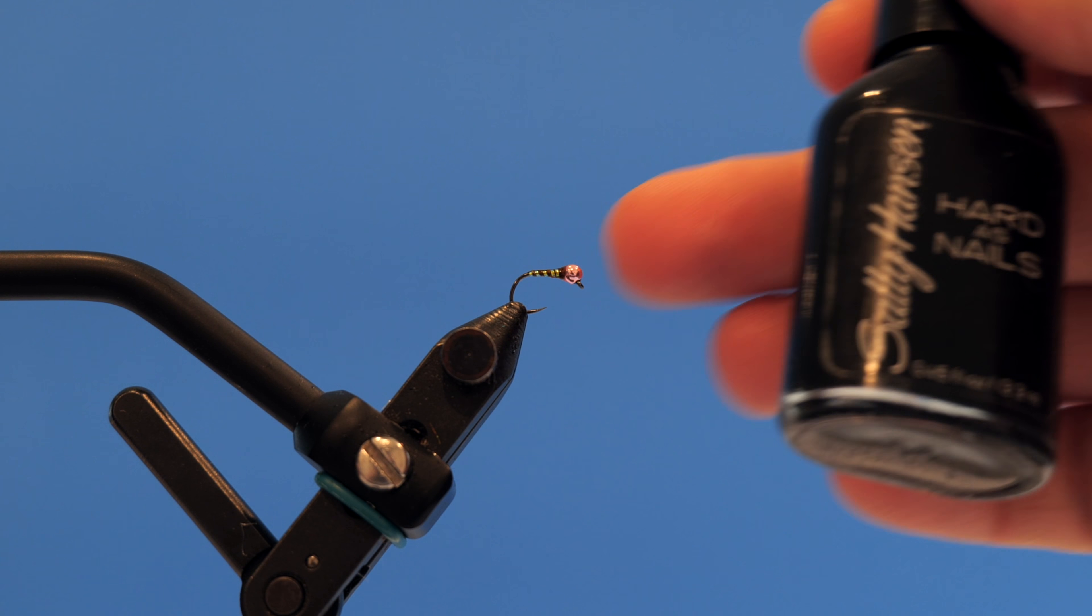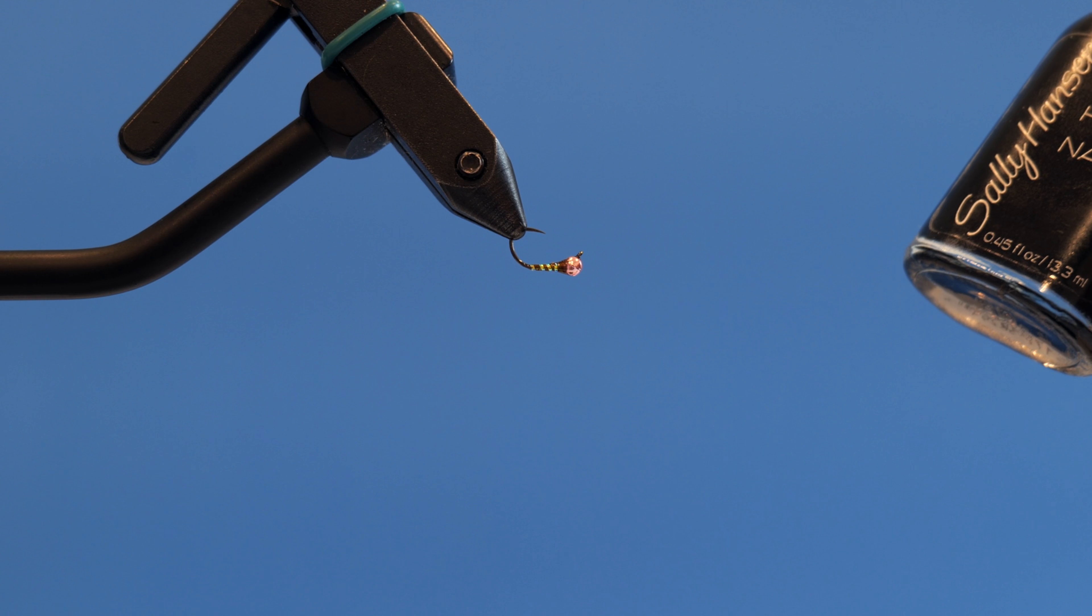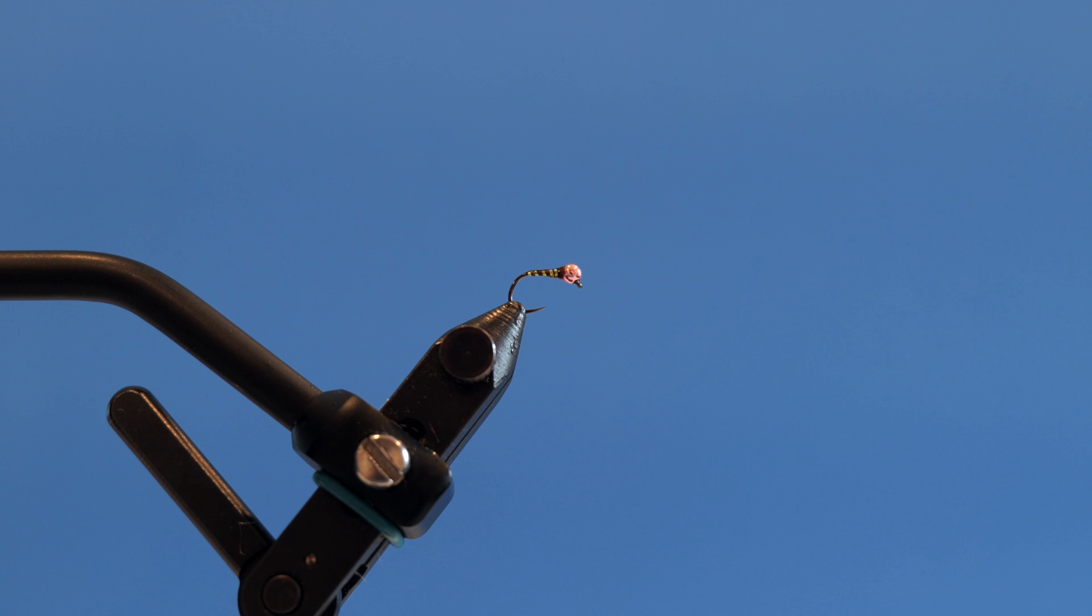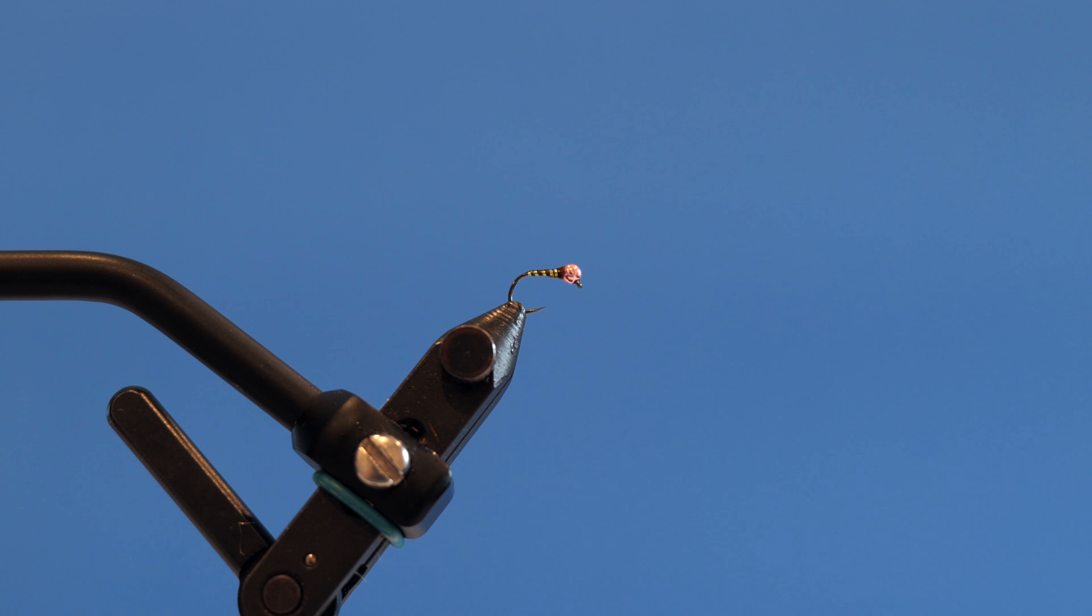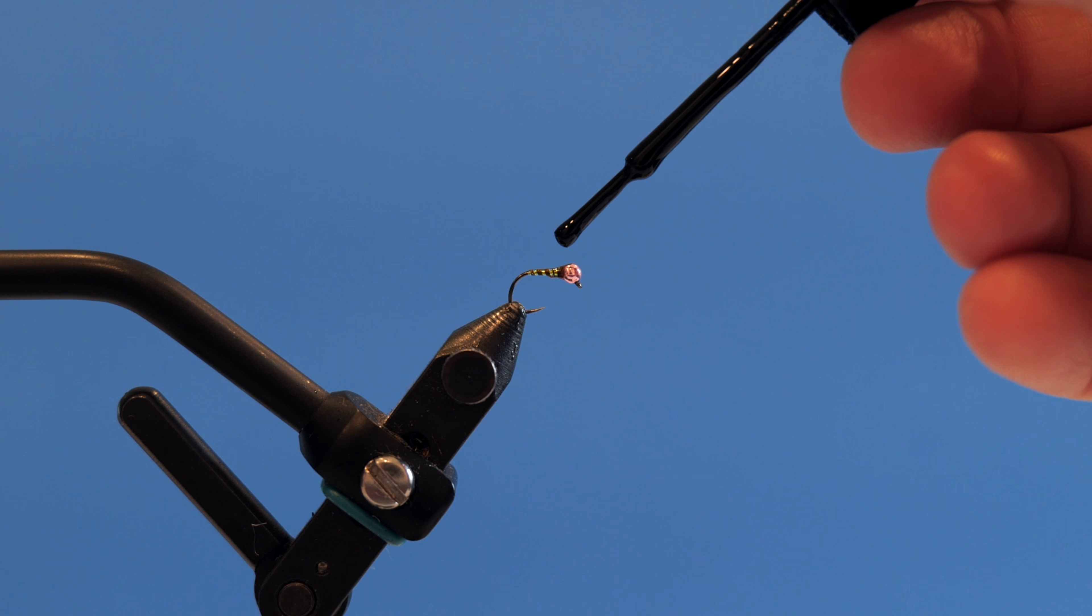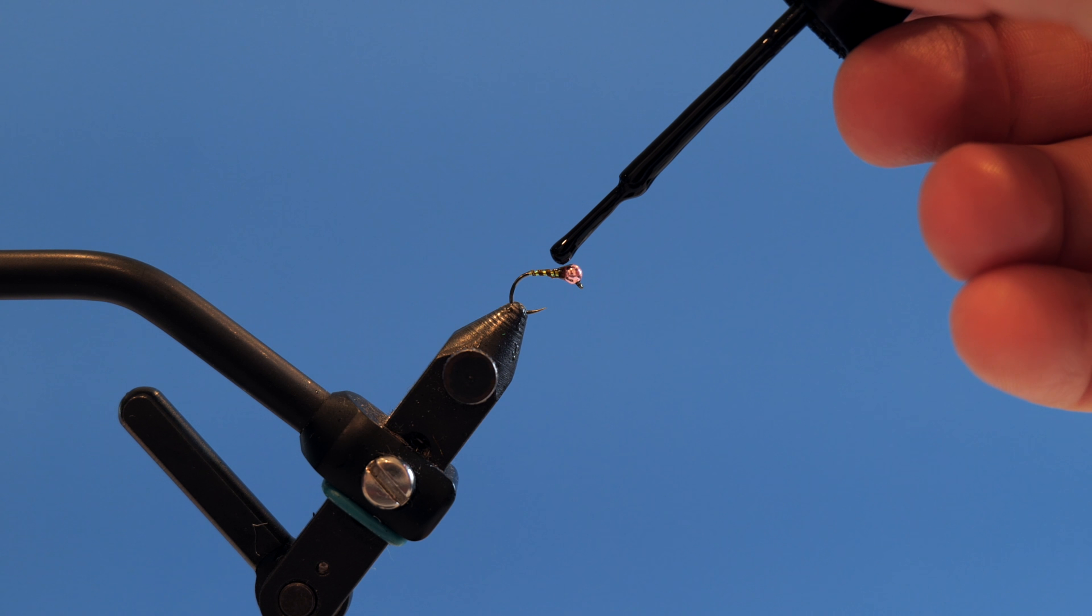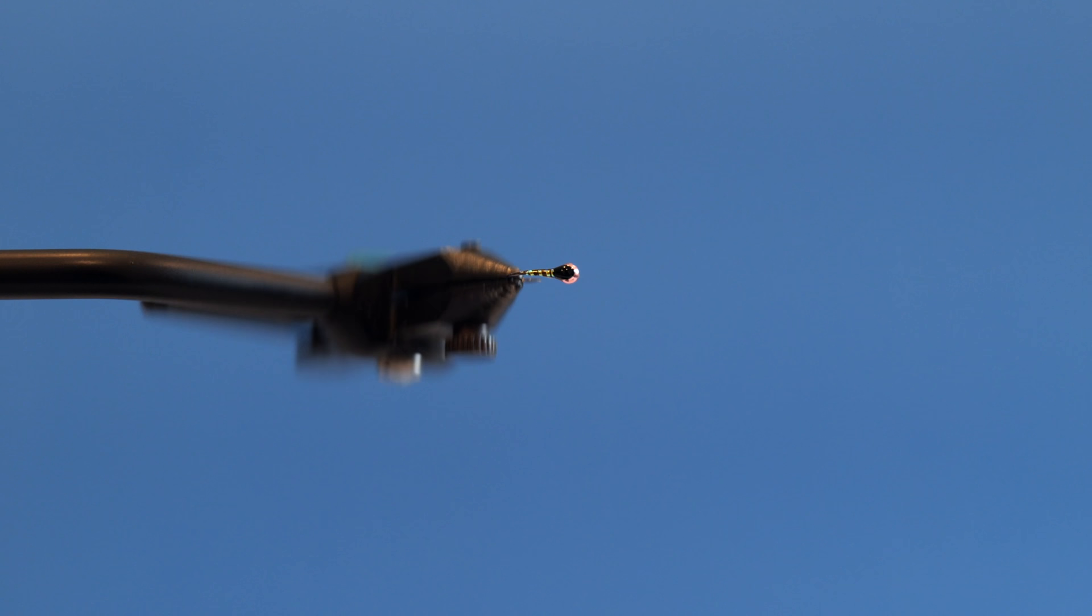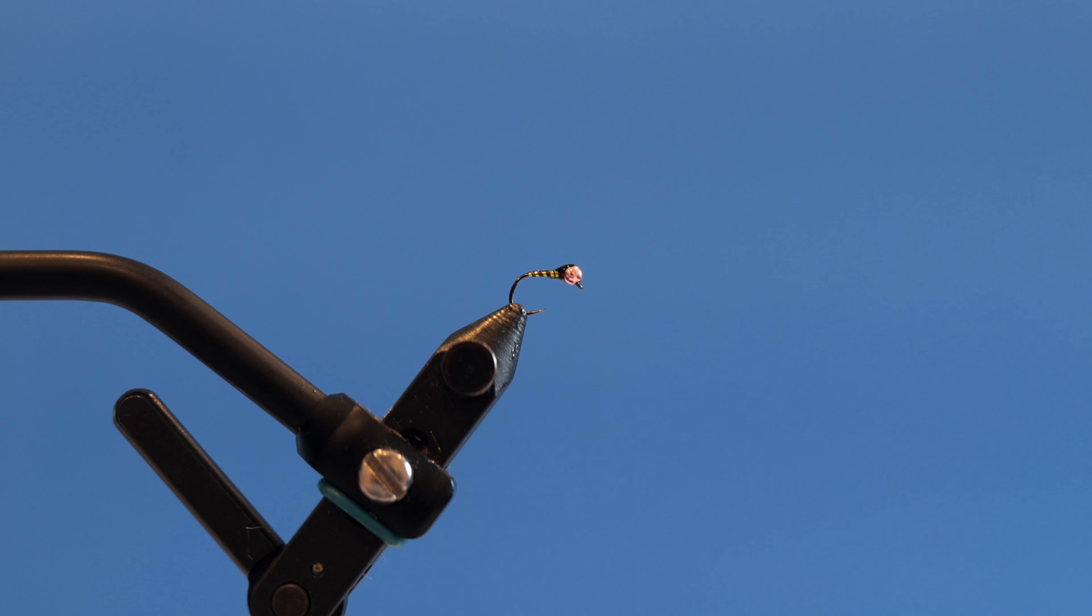Now once it's set, just like that, you'll see, take our Sally Hansen's Hard as Nails Black. I'm going to add a little bit of a pad on top. Just like that. And that is your finished fly.